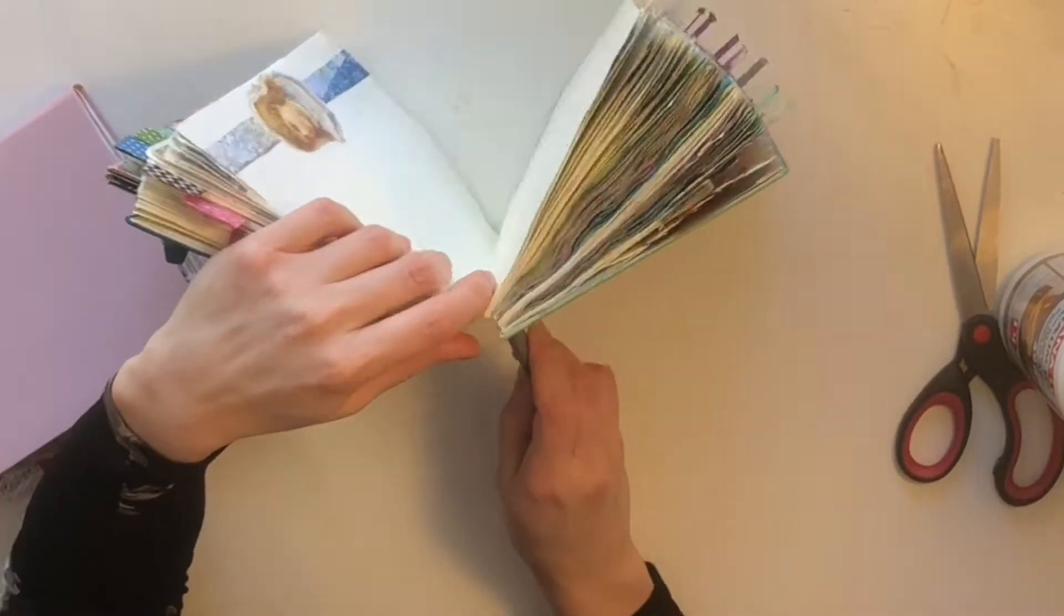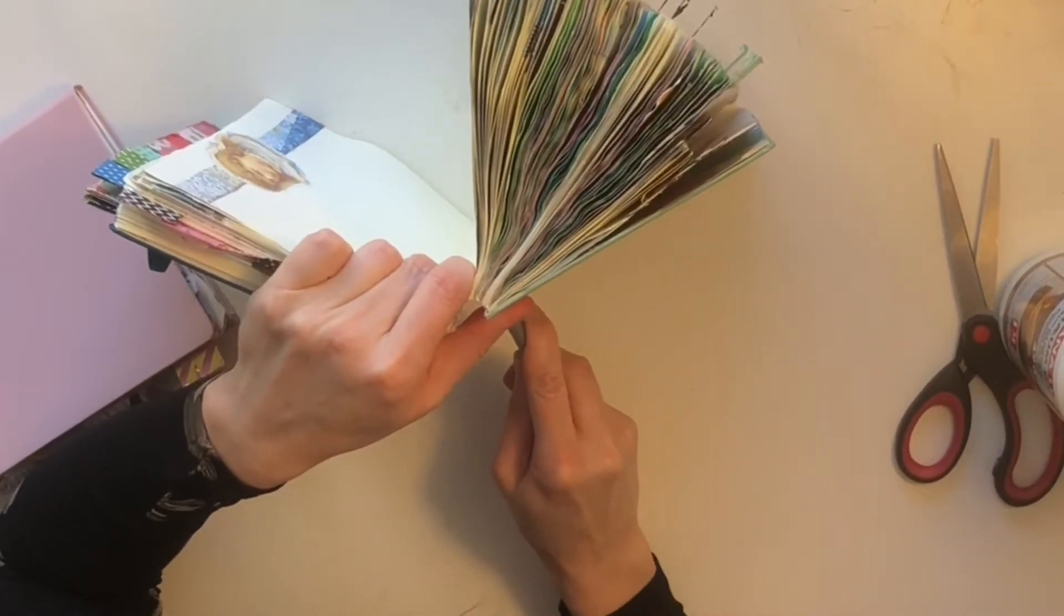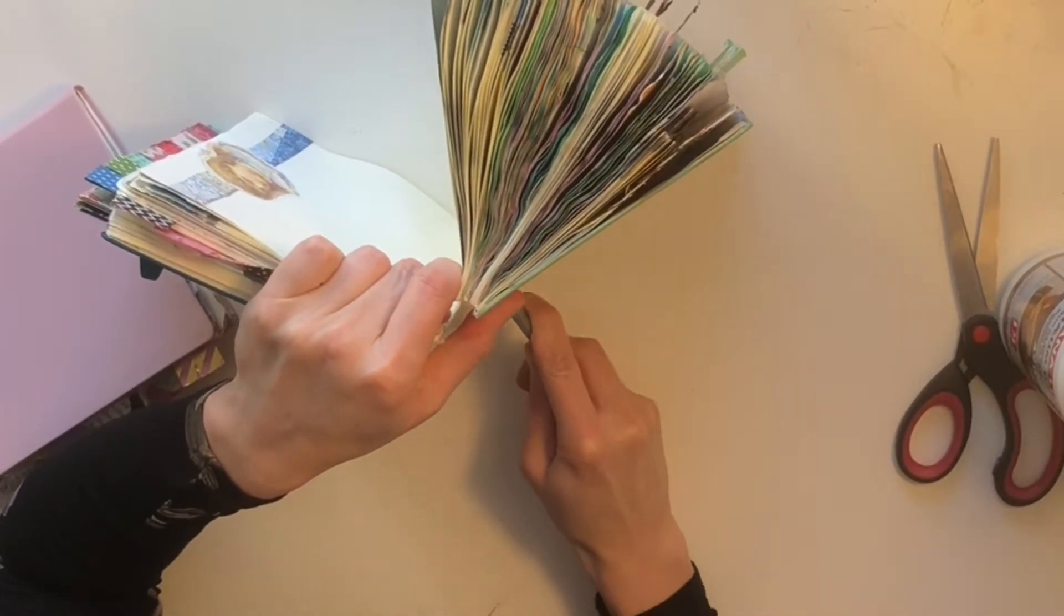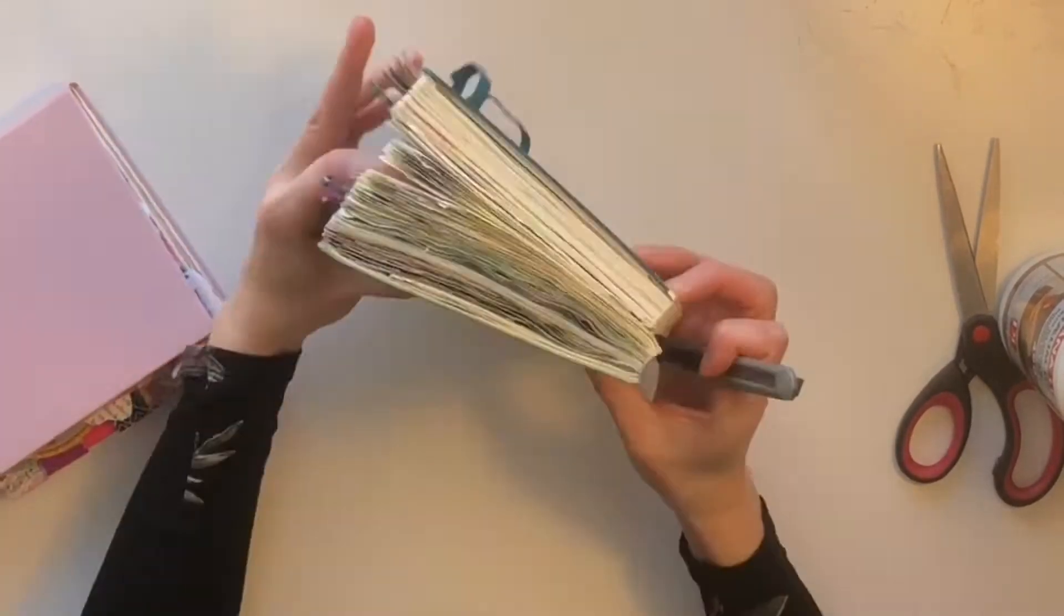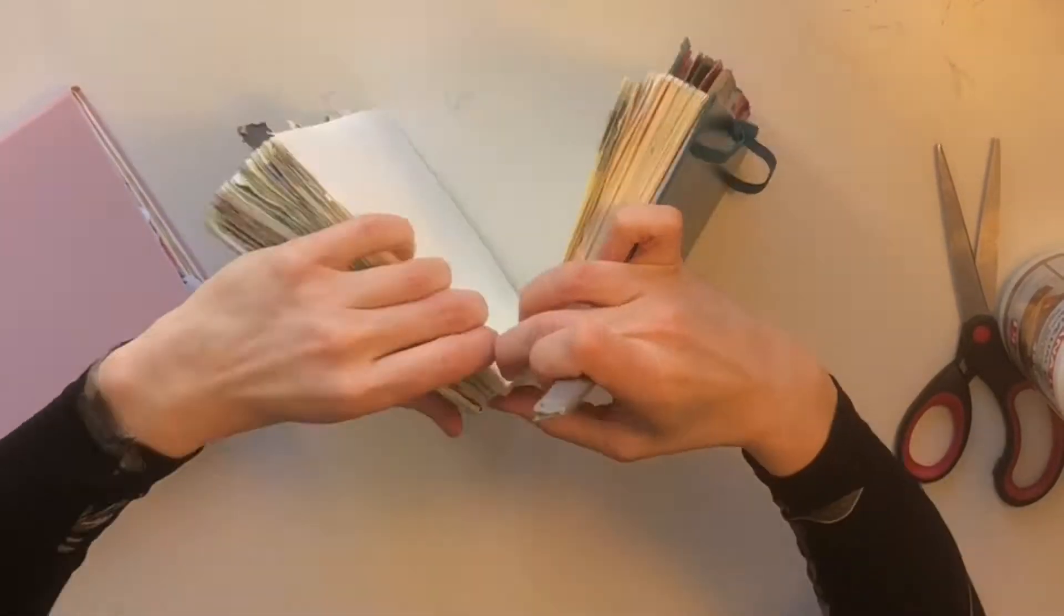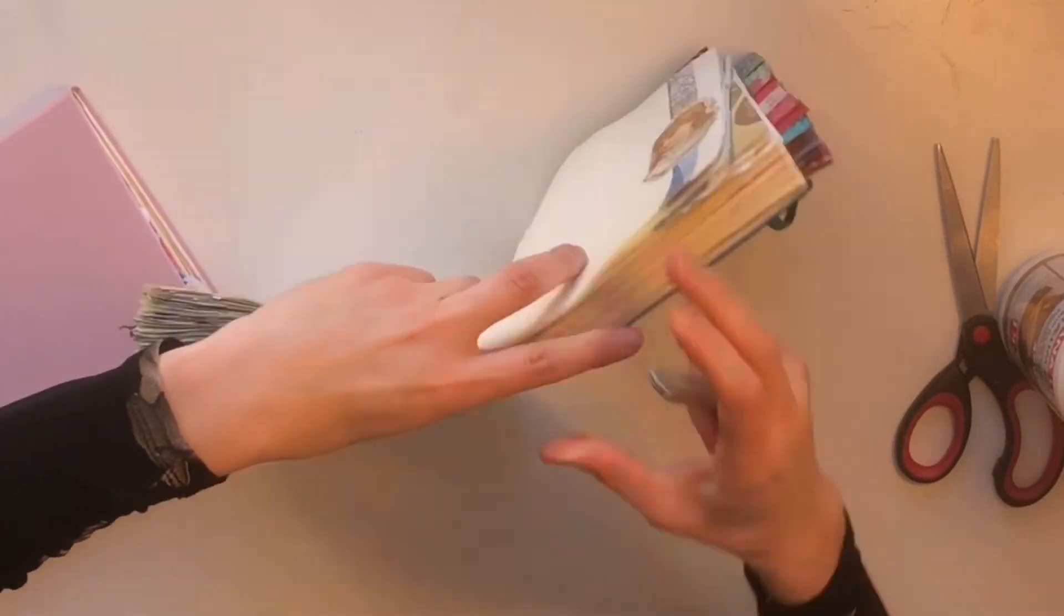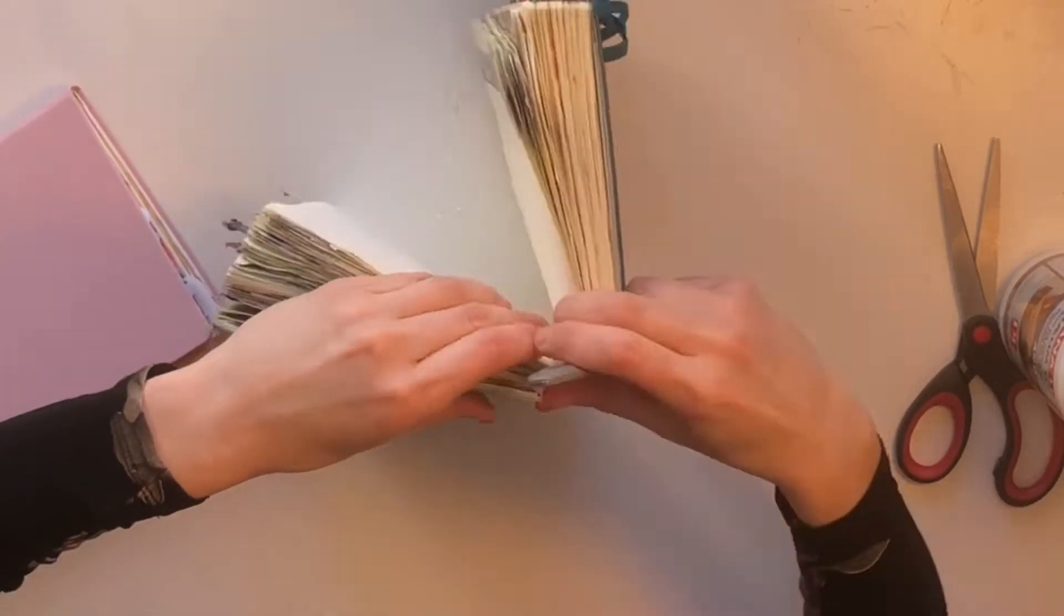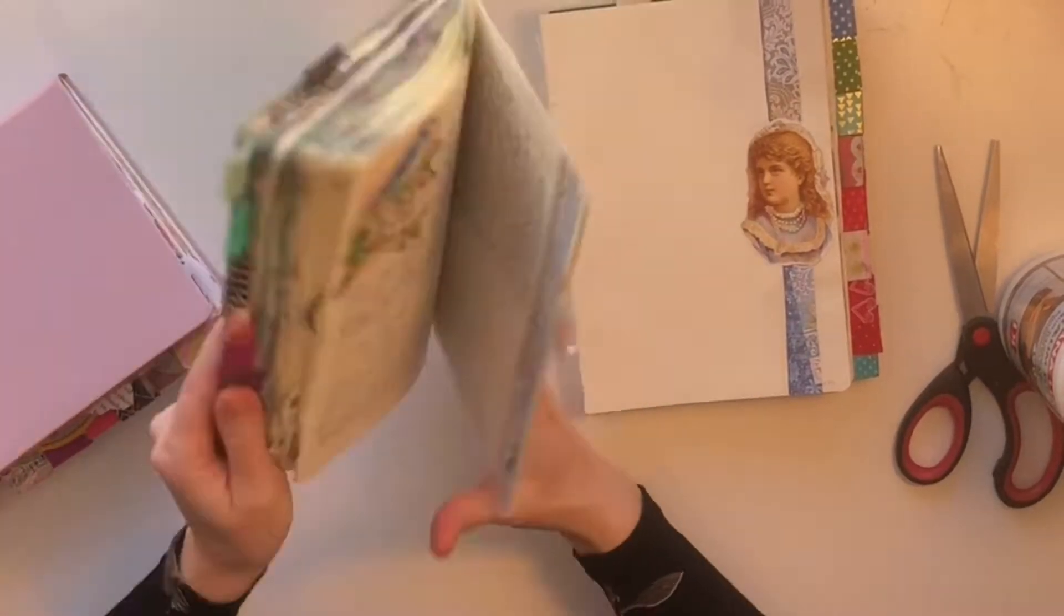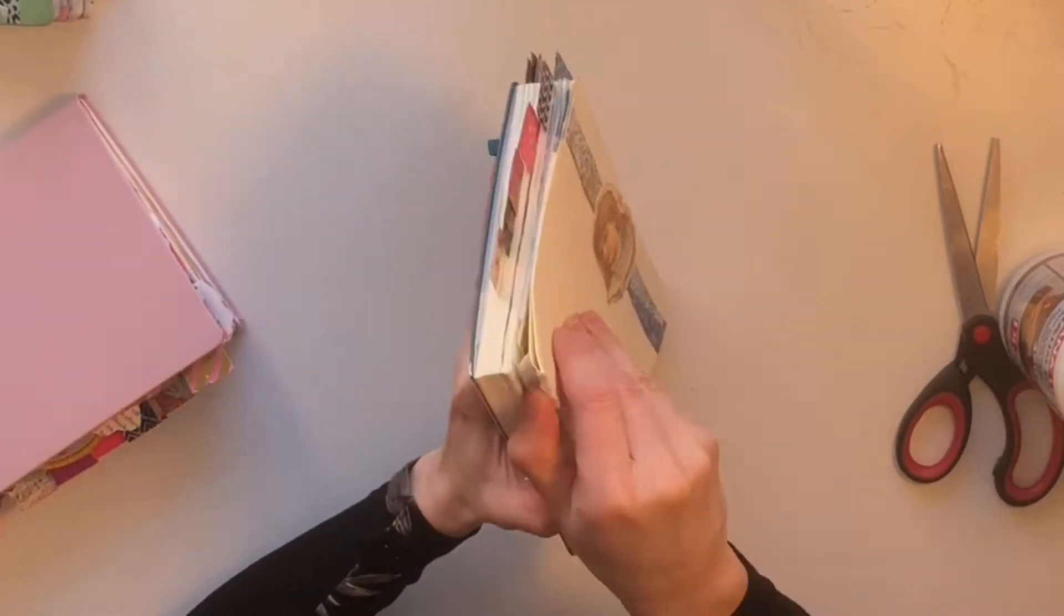I couldn't show you because I actually saw when I put the book up like this I saw the light from the window through the spine so that I could identify where the gap was between the signatures. So that's a tip.